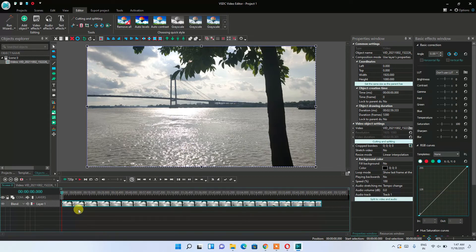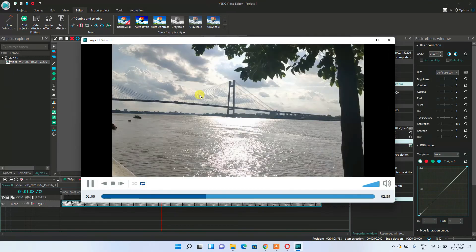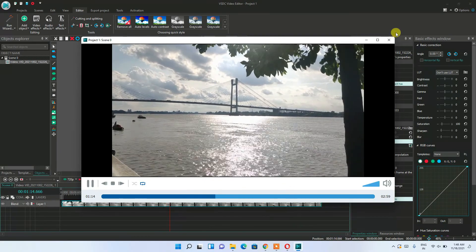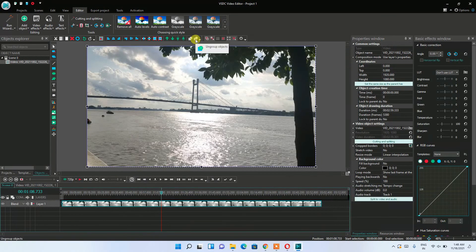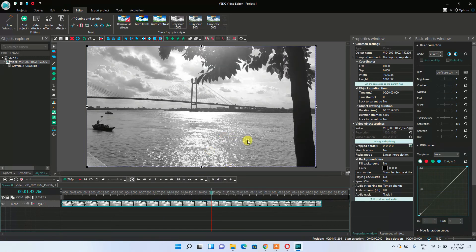The video has been imported and is visible in the timeline. You can move your cursor to a specific timestamp to navigate through the video. Clicking the Play icon starts playback. To apply an effect, for example grayscale, just click on it — you can see the video turns completely black and white.